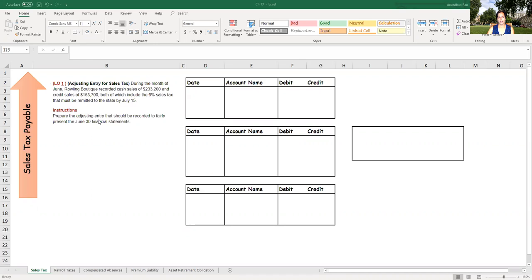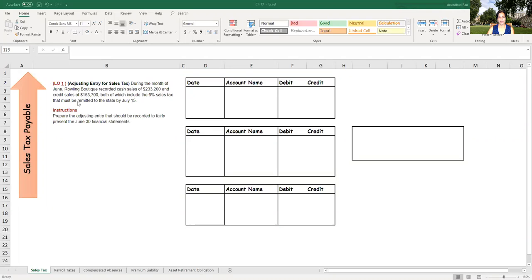They've asked us to prepare the adjusting entries that should be recorded to fairly present the June 30th financial statements. So basically what's happened in this case is the company has sales, cash and credit sales. They've collected sales tax with this and they put all of it as sales. So let's take a look at the journal entry that exists in the book as is right now.